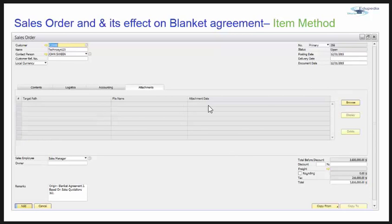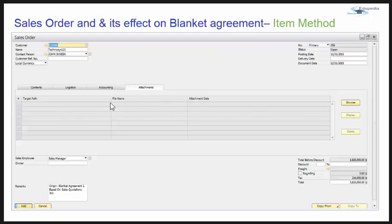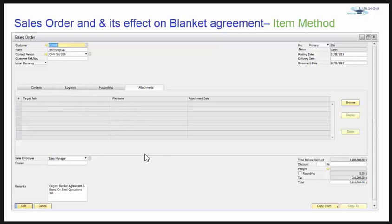If there is a business partner project that is ongoing, you can specify that project here. There are attachments as well — you can browse and attach files. Attachments can be a certificate of analysis, a picture of the items you are sending, or anything relevant.